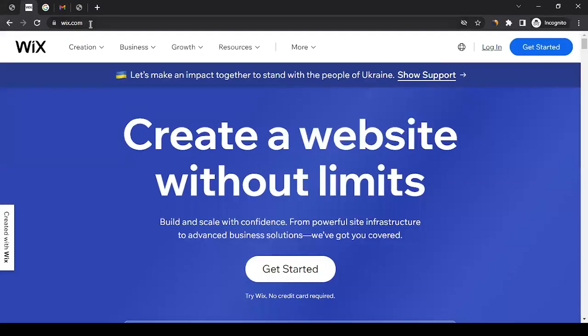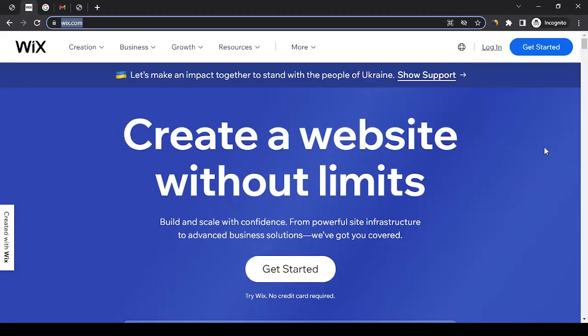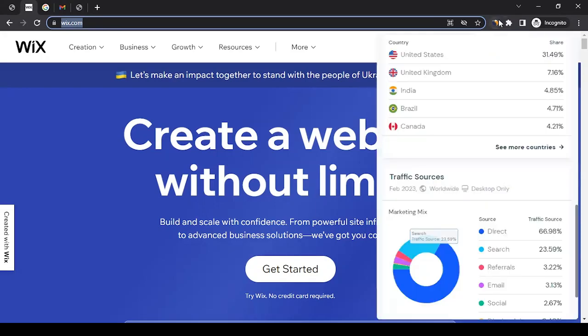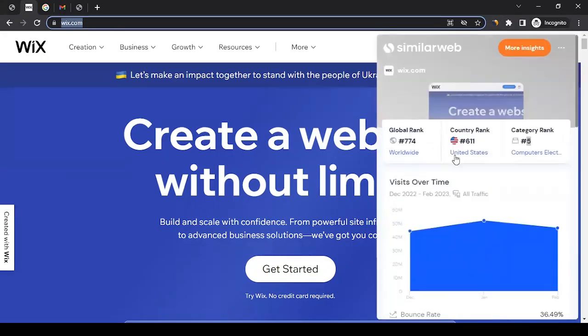Their website is wix.com, and as you can see from their website, it's one of the top website building platforms. If you look at the analytics, they are doing pretty good. They are globally at rank 774.